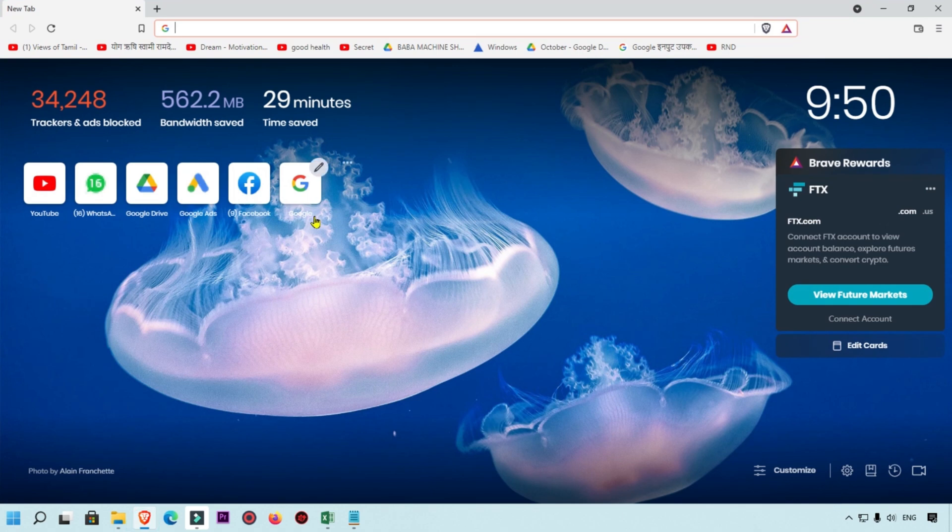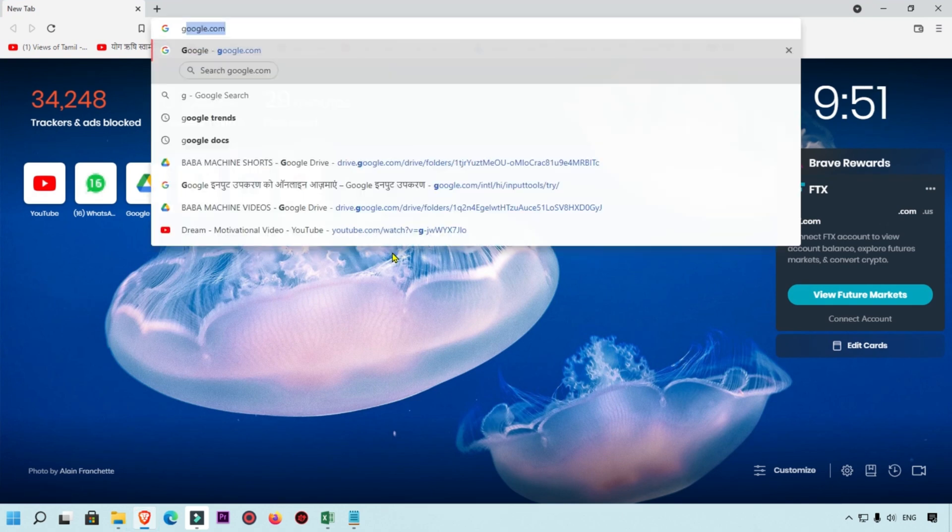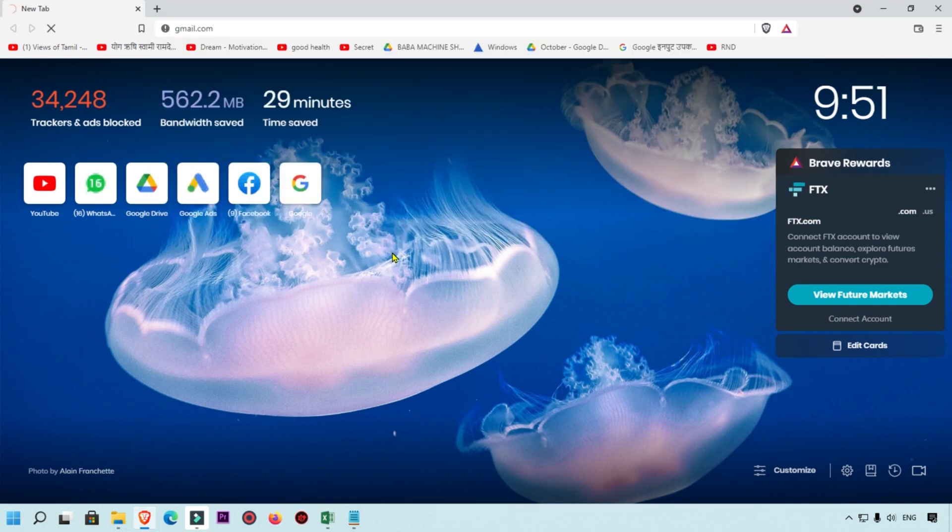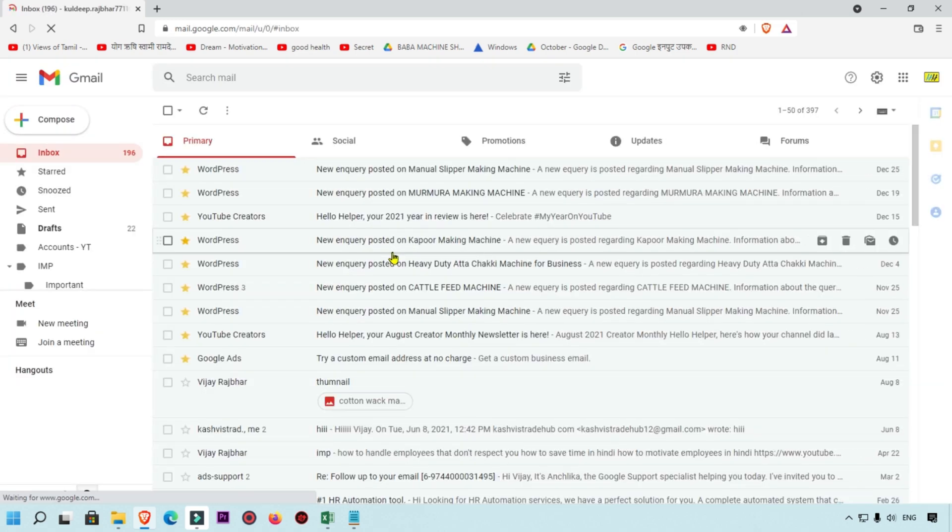First of all, open your Google Chrome or any browser which you are using and simply open your Gmail account. Here I have already logged in with my Gmail account, so I'm getting this page right now.